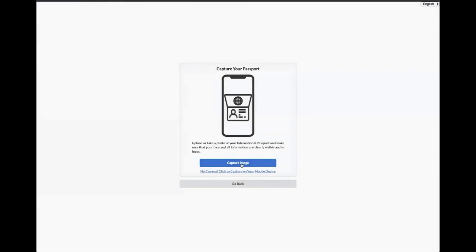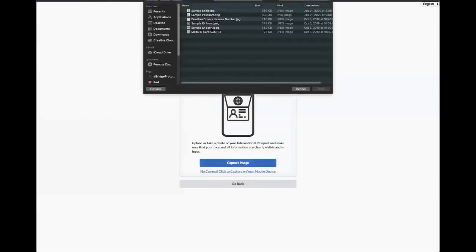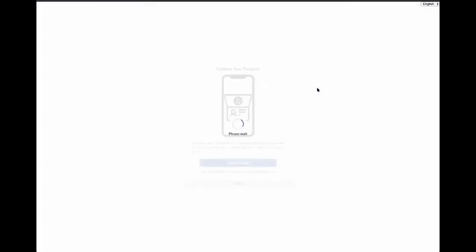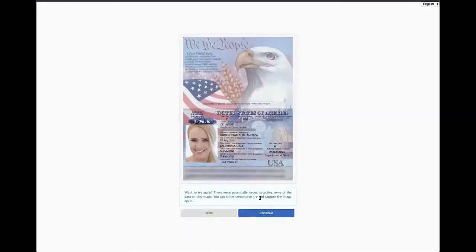As an example, we will show you a passport image. As you can see, the barcode is blurry, which will allow you to submit a clearer image so that you can successfully complete your verification.